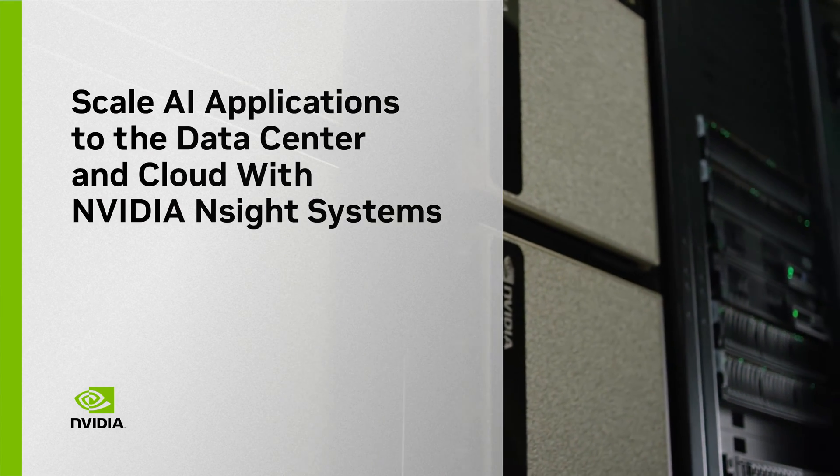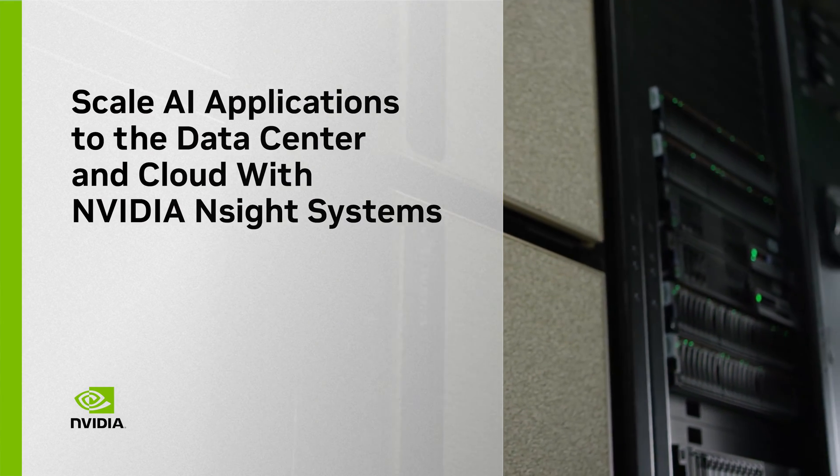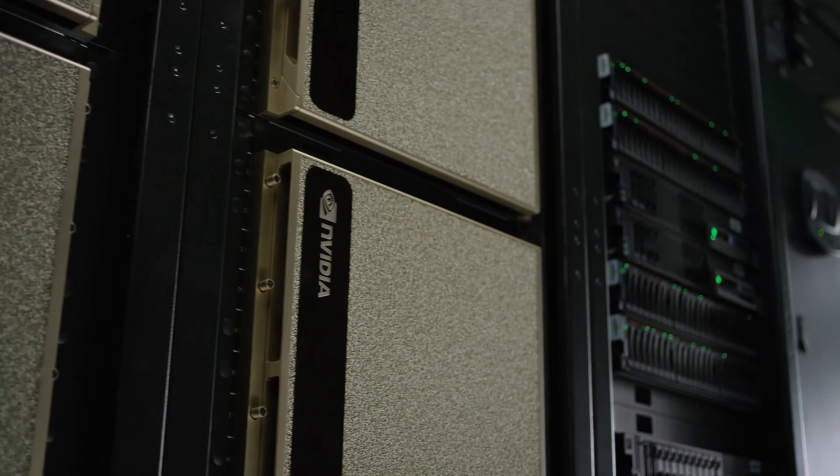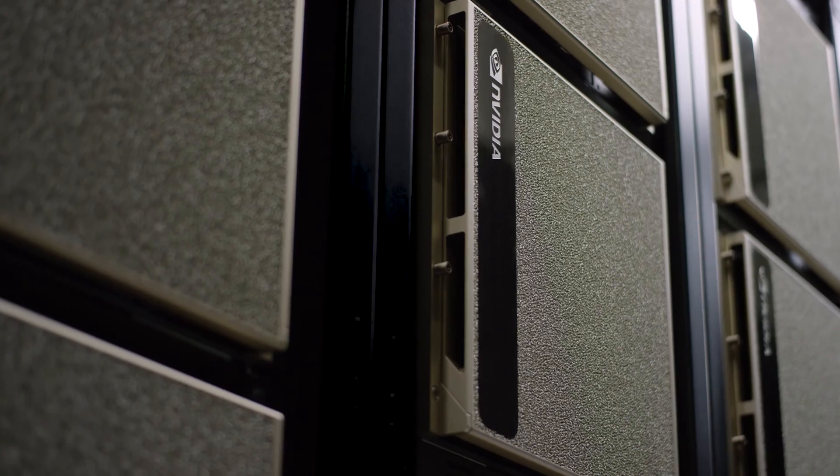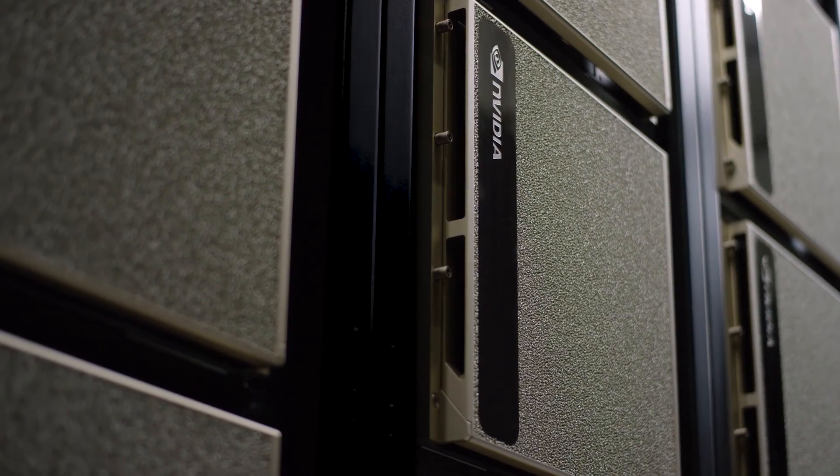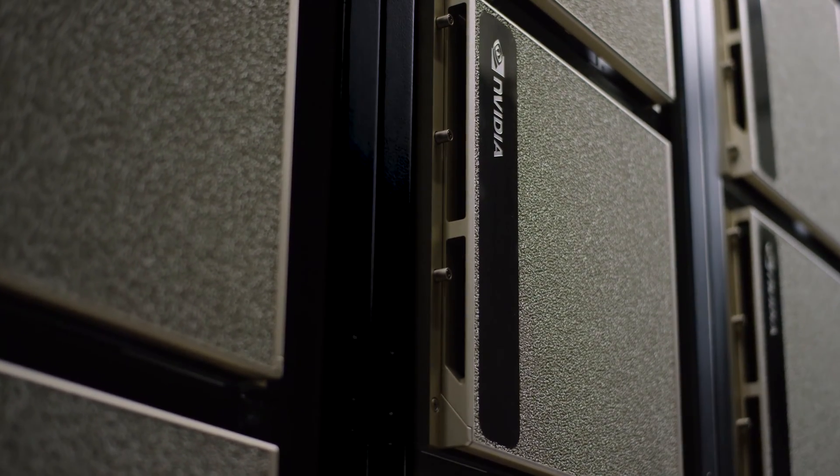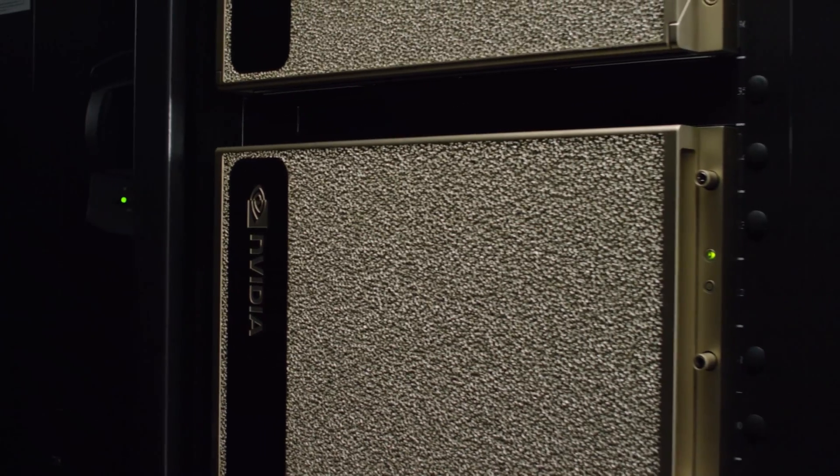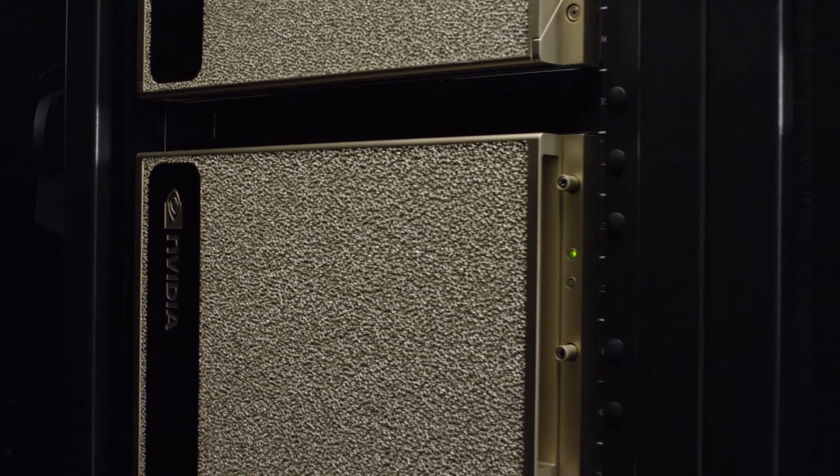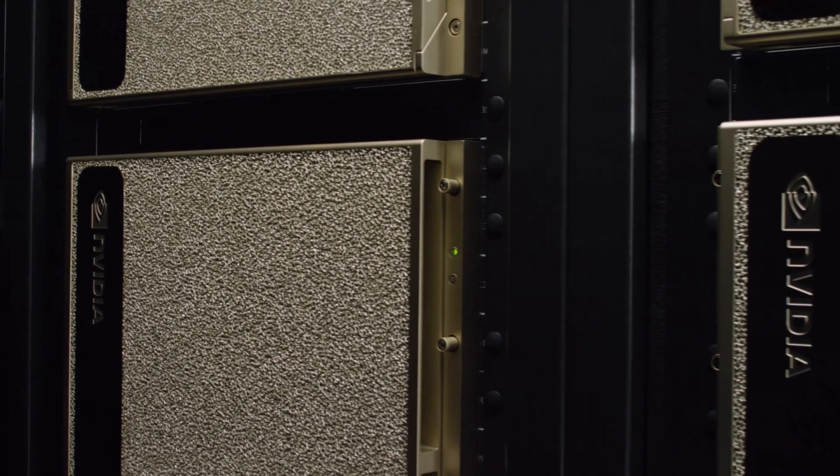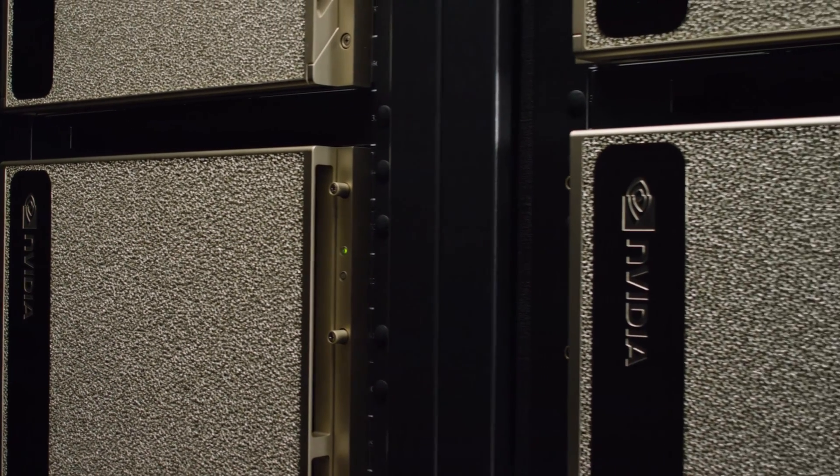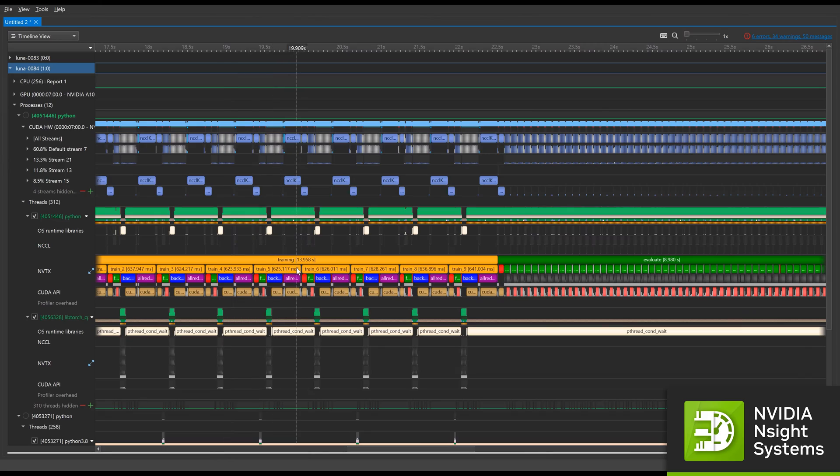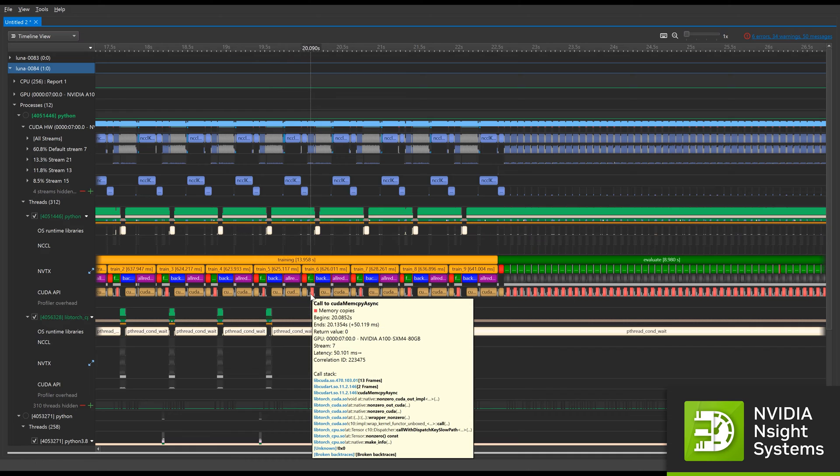As cloud applications continue to ramp up their requests per second and high-performance computing applications increase their working set sizes, the demand for scalable solutions is more pressing than ever. Insight Systems is NVIDIA's comprehensive performance analysis tool.